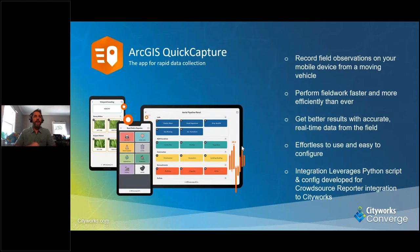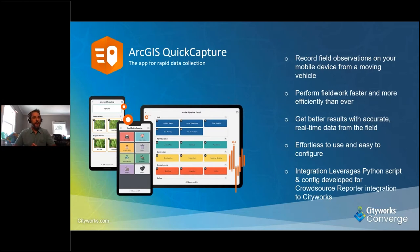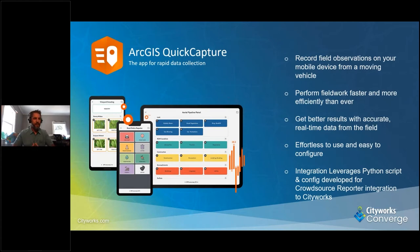For those unfamiliar, ArcGIS Quick Capture was created specifically for field teams that need to collect data while on the move. This could be done from a moving truck, an off-road vehicle, or even from the air in something like a helicopter. Intended uses include aerial surveys, monitoring vegetation encroachment, asset inventories, and the example we're going to look at today: emergency management response.